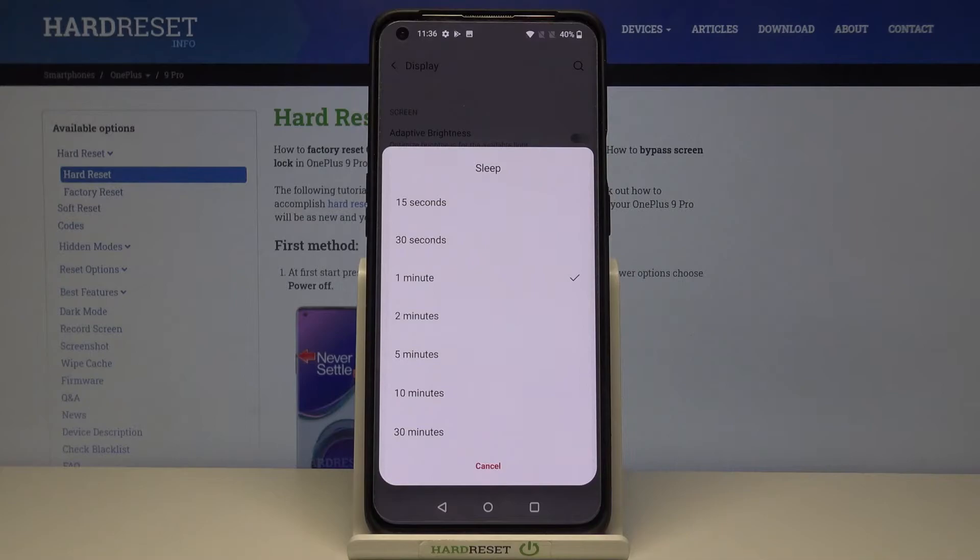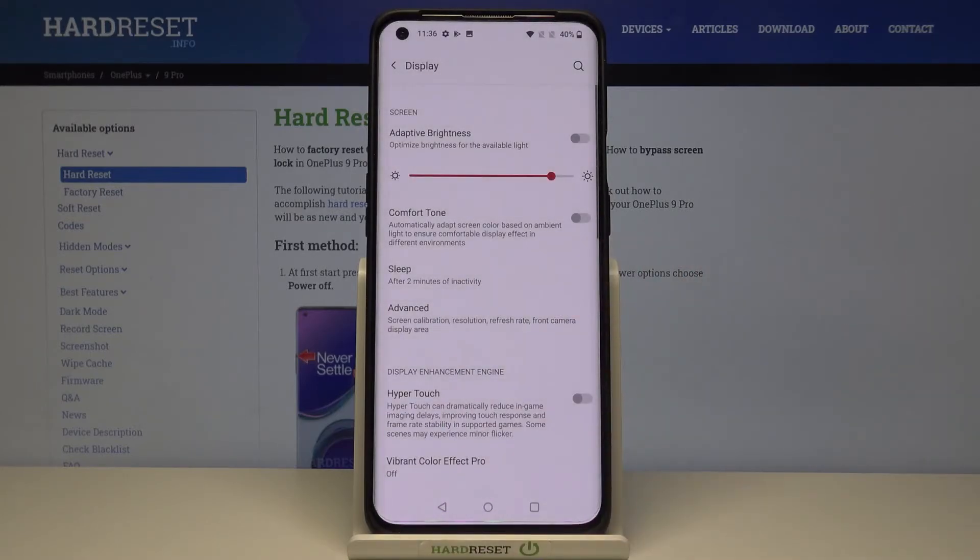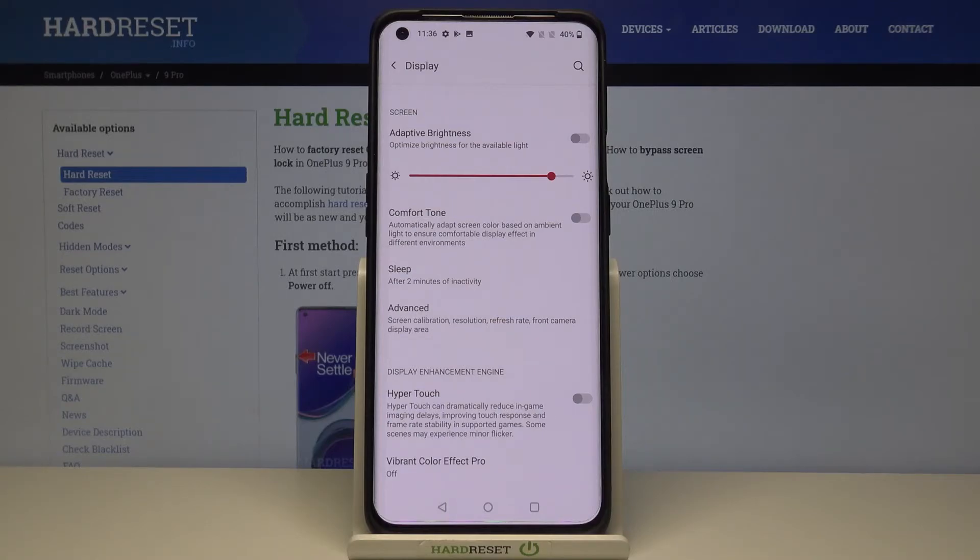Select the option you like by tapping on it, for example 2 minutes and now my screen will turn off automatically after 2 minutes of inactivity.